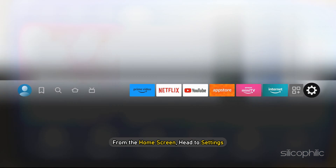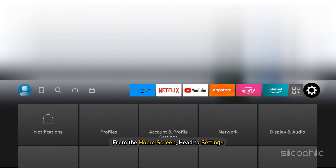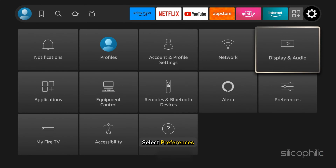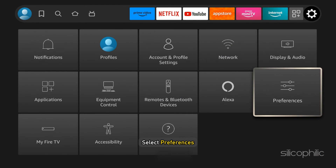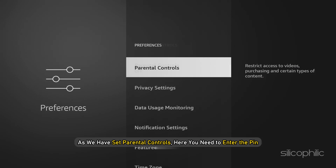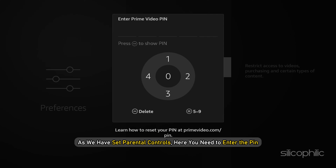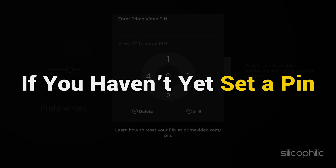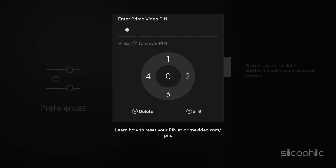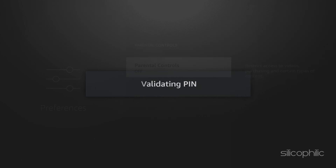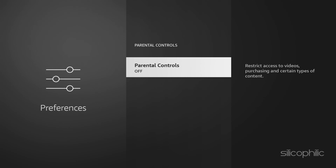From the Home screen, head to Settings. Select Preferences. As we have set Parental Controls, here you need to enter the PIN. If you haven't yet set a PIN, then the Preferences menu should directly open for you. Select Parental Controls.